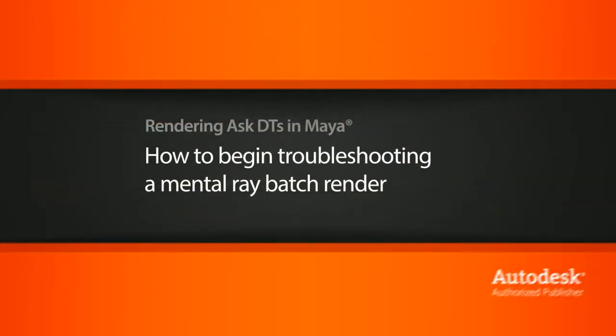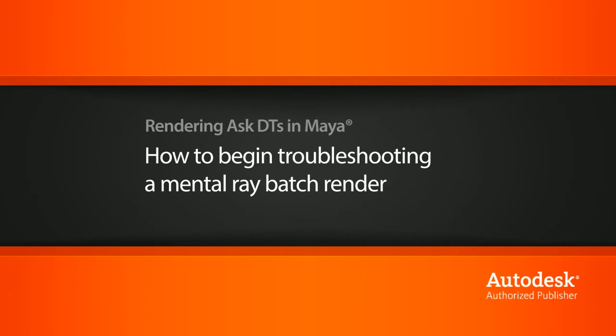Hi, my name is Dan and I'm one of the DT evangelists here at Digital Tutors. In this video, we're going to look at a question from one of our users, cjcfresh1984, on how we can troubleshoot a mental ray batch render.